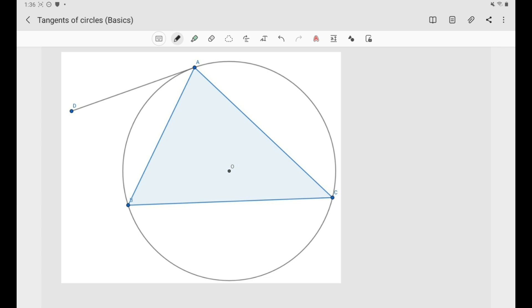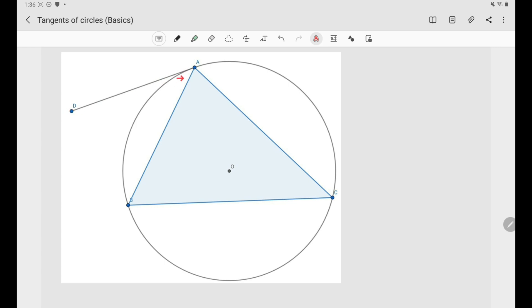Let's take a look at our diagram. We have a triangle ABC where the circumcenter is O, and we've drawn the circumcircle. Here we have a tangent line to our circumcircle at the point A, and we've chosen some arbitrary point on this tangent line called D. So basically DA is the tangent at A to the circumcircle of triangle ABC.